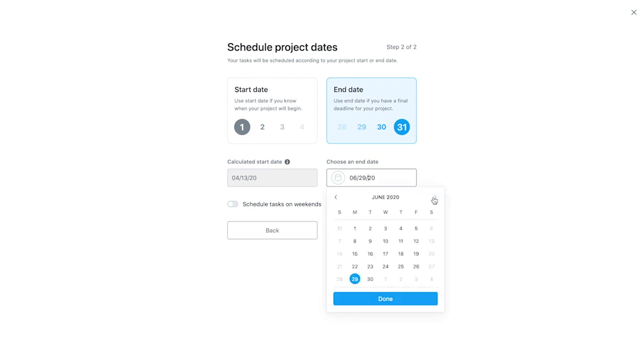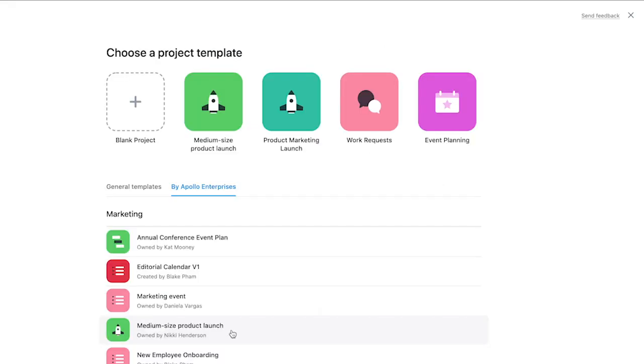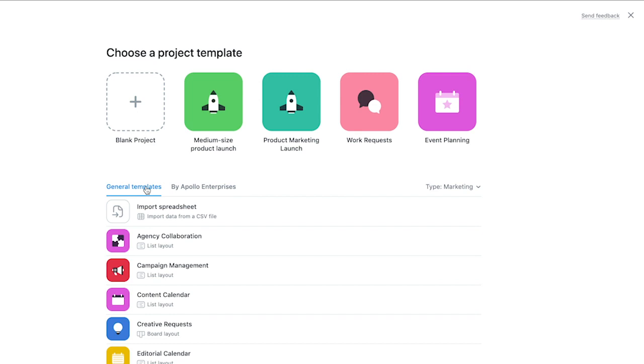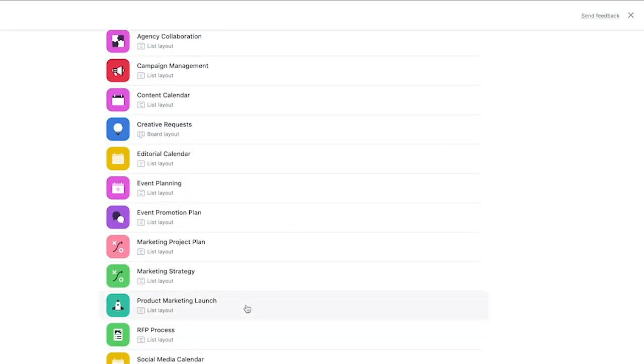Pretty slick. You can access Asana created templates in the same place, just one tab over.